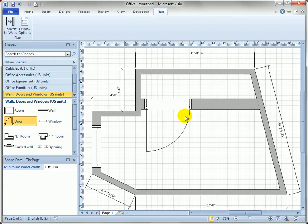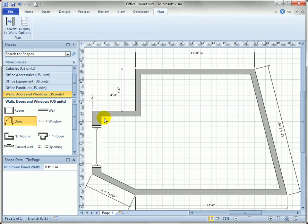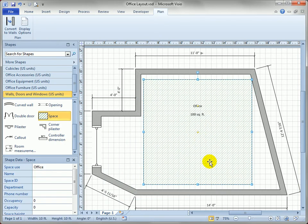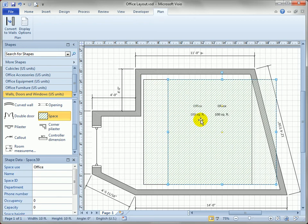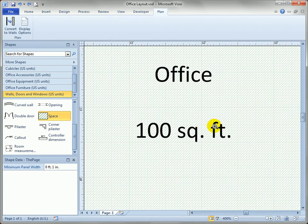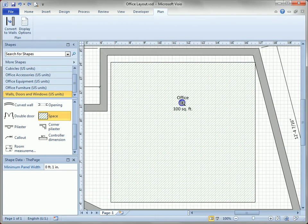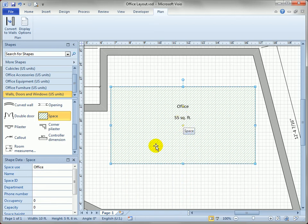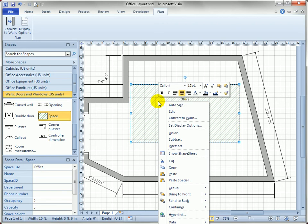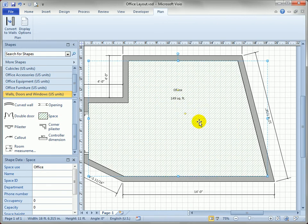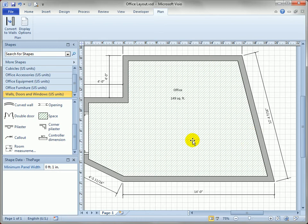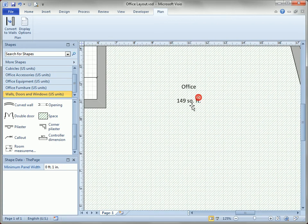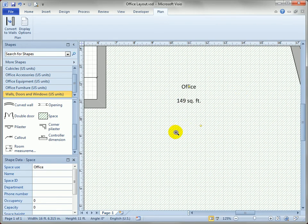There's one last feature I want to show: the space shape. If I drop this space shape and zoom in, it says 'Office, 100 square feet,' meaning the shape knows about its area. As I make it smaller, the area updates. If I right-click and choose Auto Size, Visio sizes the shape to match the outline of my office — no extra hashing sticking out — and it tells me the actual area of the space.